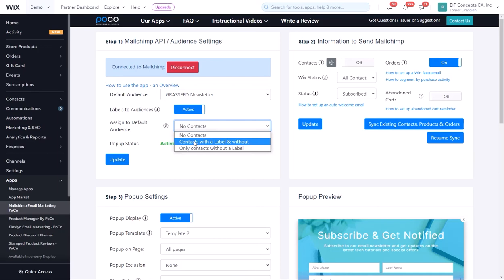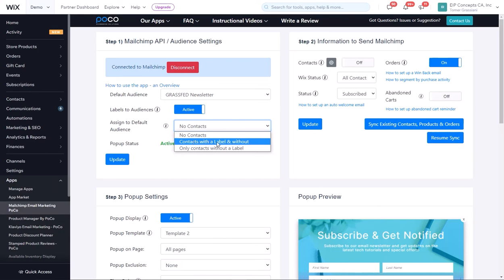The second option is contacts with a label and without. With this option, if we have a contact that is under the planners label, it will go into the planners list, but in addition, it will also be added to the default audience.